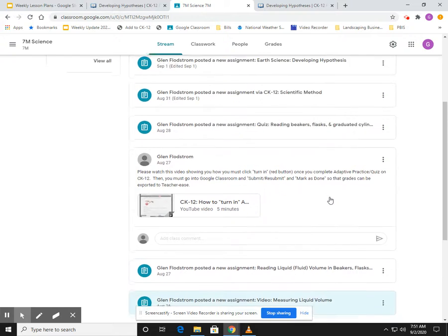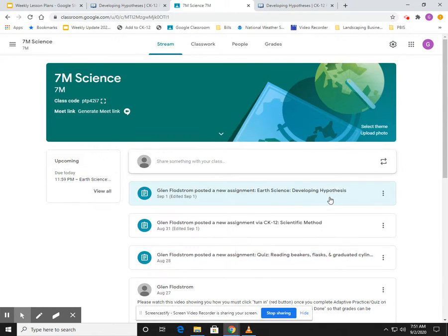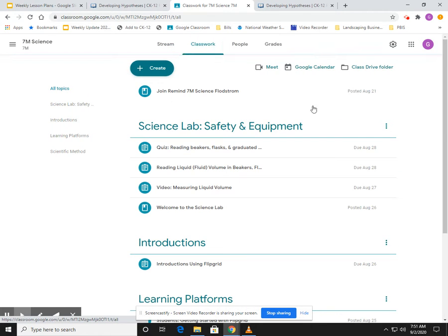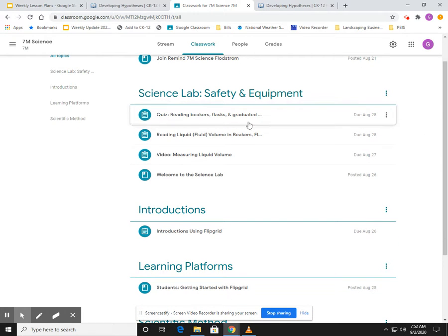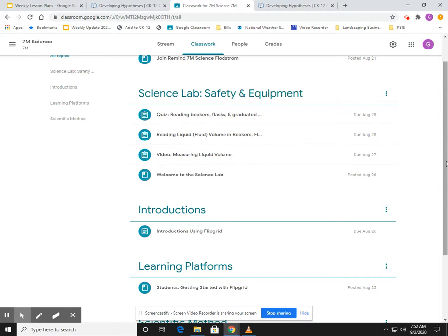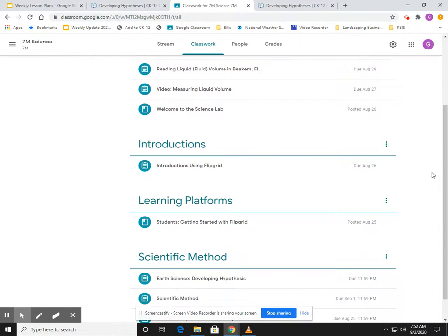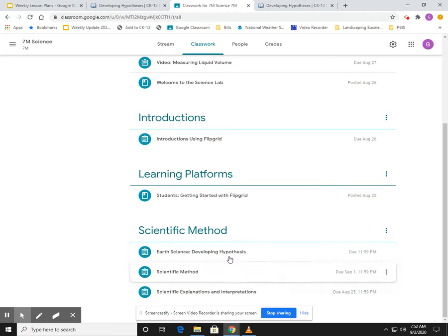I just want to show you that also—so there's your stream. If I go up to the classwork, it breaks it down in terms of category. So we've had some assignments on lab safety and equipment, some videos and introductions, how to use Flipgrid, and then the scientific method. So you're going to also find them there, okay.